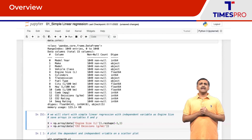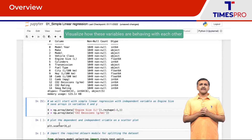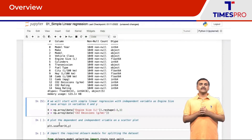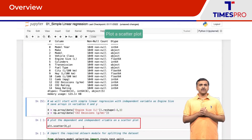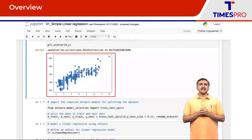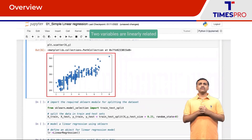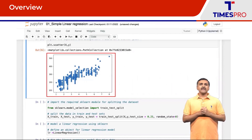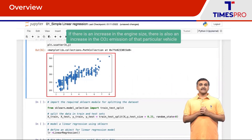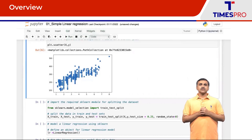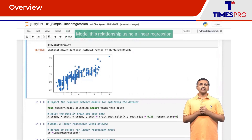Let us quickly try to visualize how these variables behave with each other, and the best way to do it is to plot a scatter plot. From this scatter plot you can see that these two variables are indeed linearly related — as engine size increases, there is also an increase in the CO2 emission of that vehicle. So we can model this relationship using linear regression.